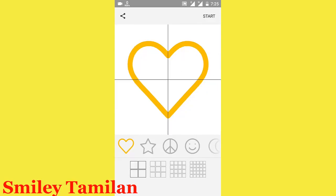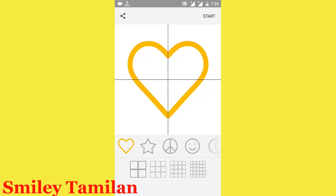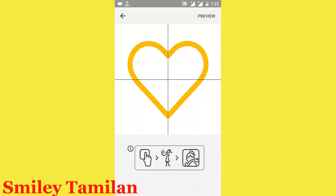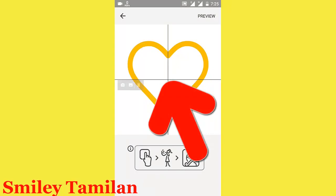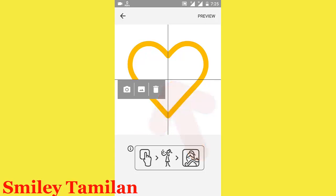Here, you can take the photo. Click the start button, then click the first box. Click the first camera. You can access the photo from the camera.